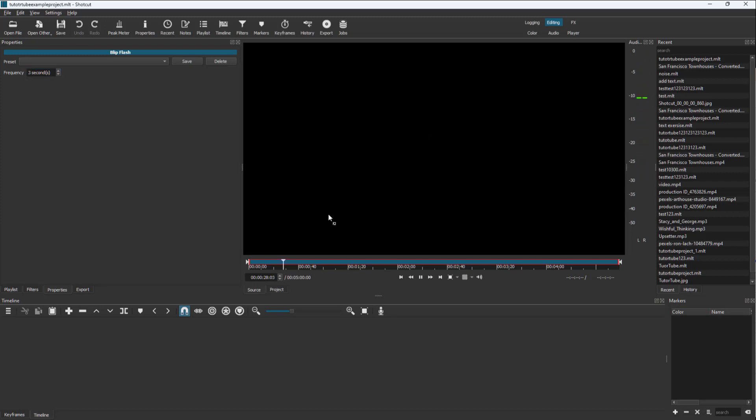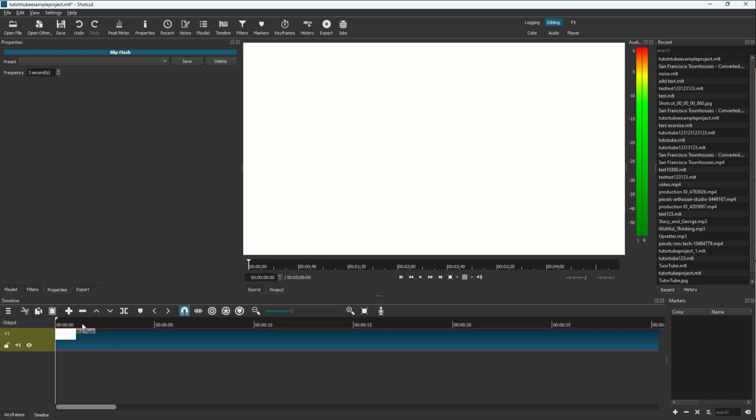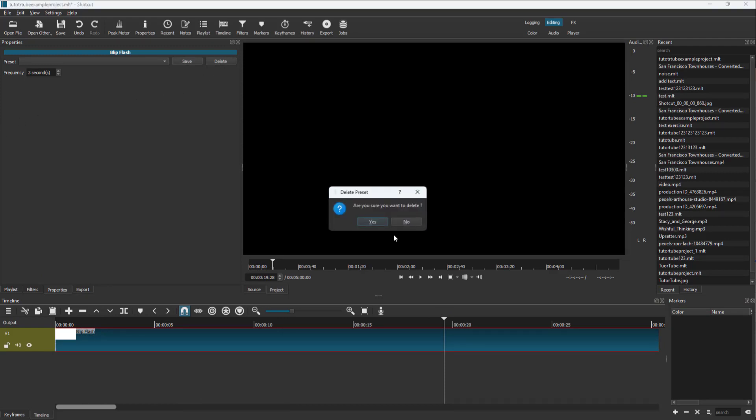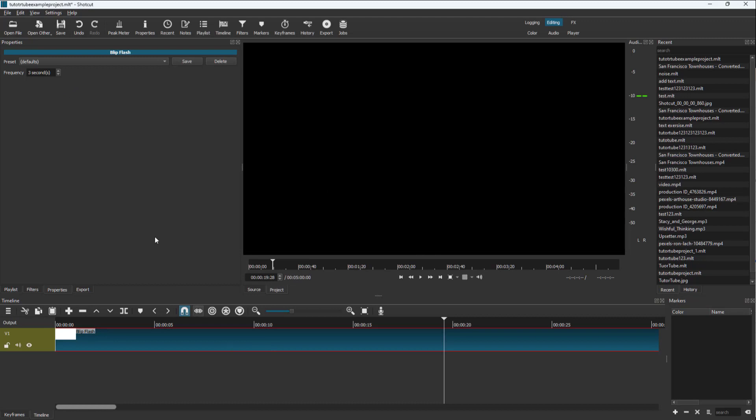So you can go around right here and delete this out, just like this, and work around with that as well. So that is how you can work around with adding blip flash inside of Shortcut.